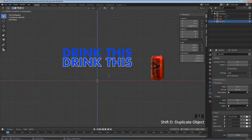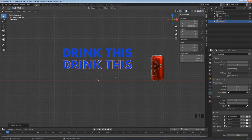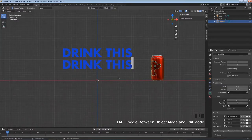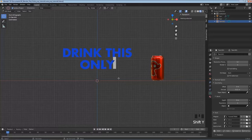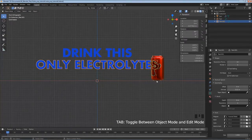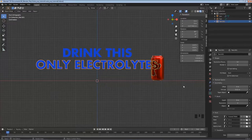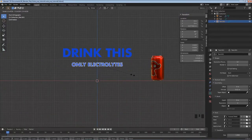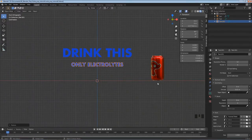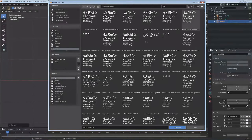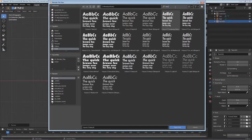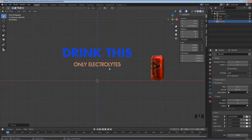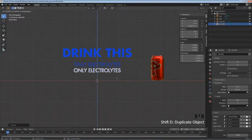For the next line I'll hold Shift, hit D, then Z to duplicate and move on the Z axis. Tab into edit mode, delete the text, and type 'ONLY ELECTROLYTES' in caps. Tab out - this line is too long so I'll hit S to scale it down. I'll change the font to Futura Book for this one by clicking the folder, searching Futura, and double-clicking Book.